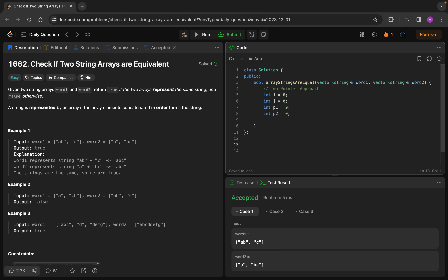For example, say you have two strings: 'abcdef' and 'abcdeg'. To compare them, the basic approach is to compare character by character: a==a, b==b, c==c, d==d, e==e, then f is not equal to g — so you directly return false. As soon as we find two unequal characters at the same index, we return false. The same logic applies here.